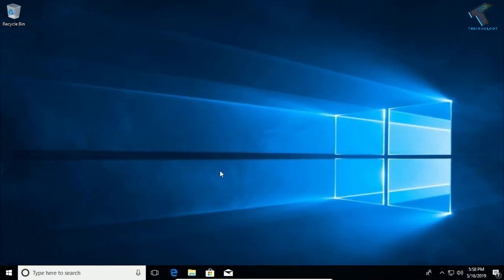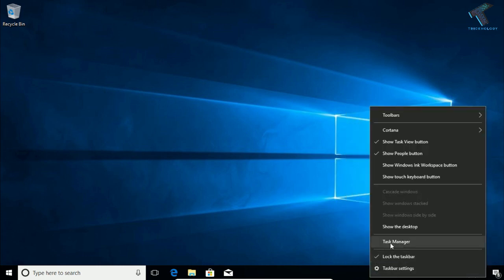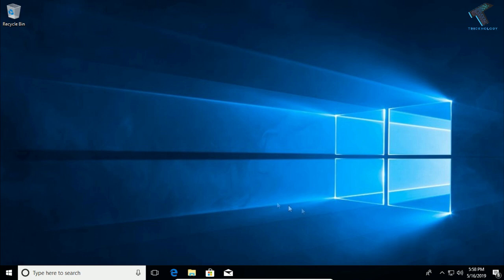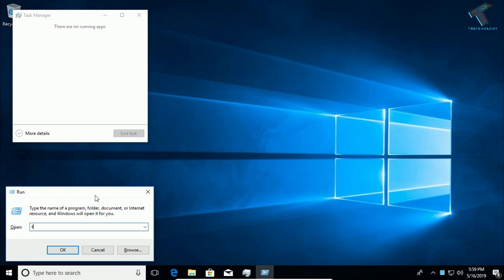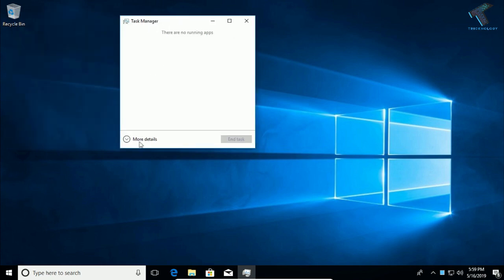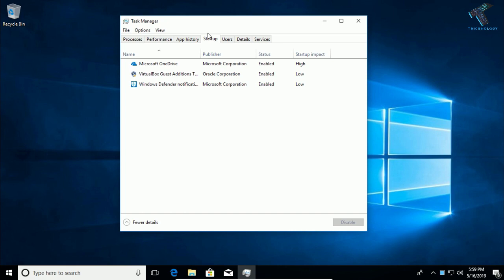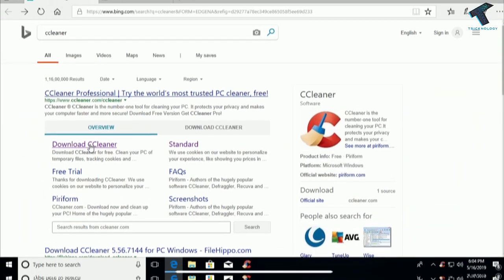Method three is disabling startup applications that are not required when your computer boots. Simply go to Task Manager — right-click on the taskbar and click on Task Manager. You can also open it via the Run box by pressing Windows + R and typing taskmgr. Click More Details, then click on the Startup tab, and disable any application that is not required at boot.